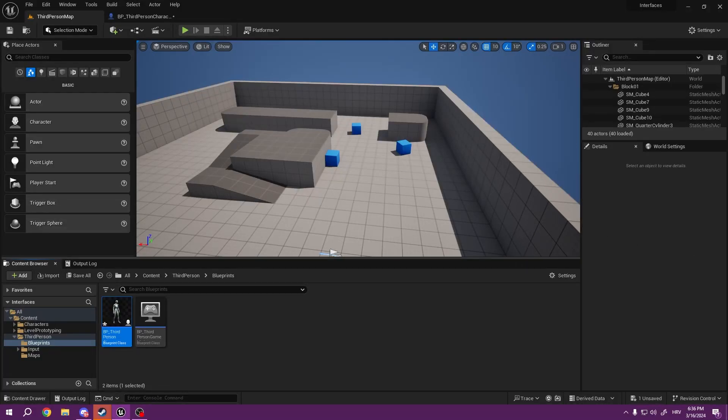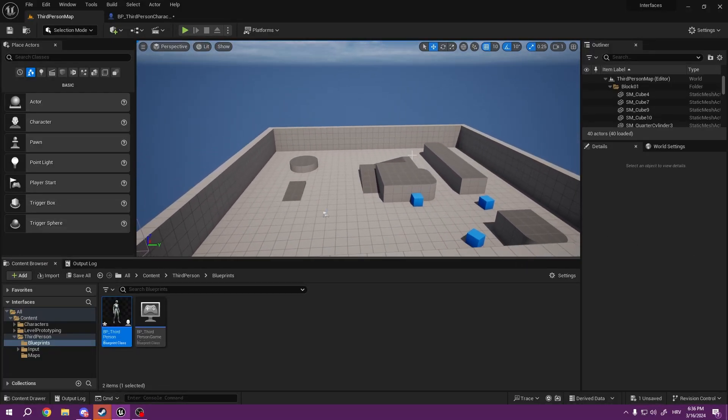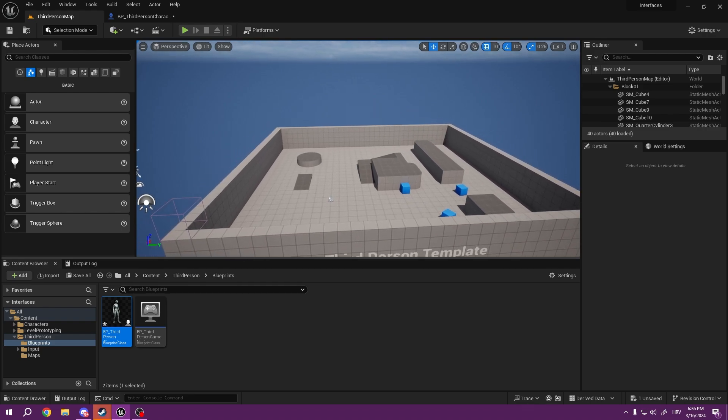Hello everyone. Today we are going to be talking about blueprint interfaces, what they are, and how to use them.